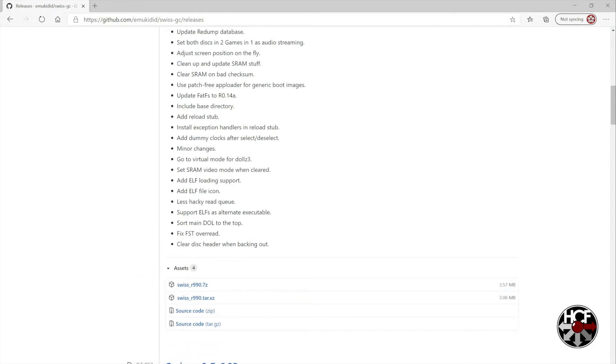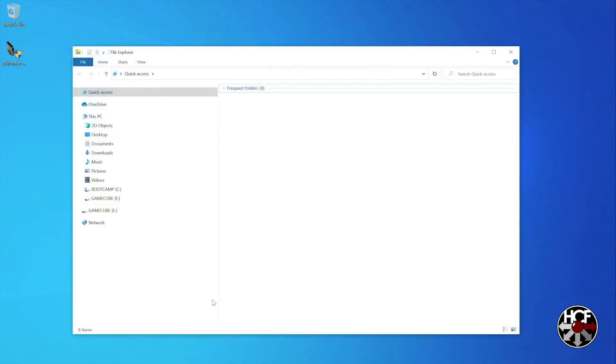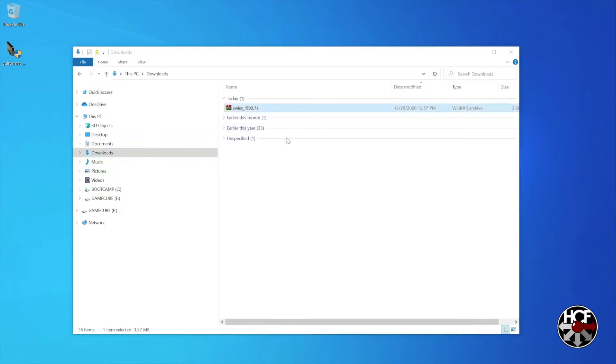Then once that's done downloading, head over to wherever your files downloaded to. So mine's here in my downloads folder, and we're going to open up the zip file there.